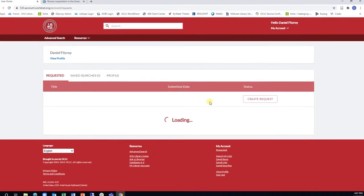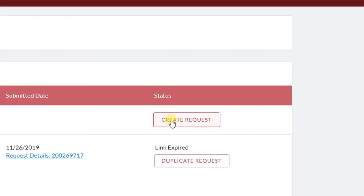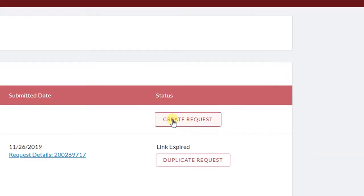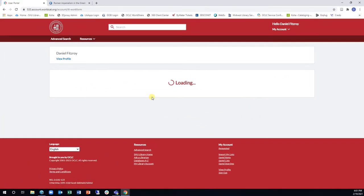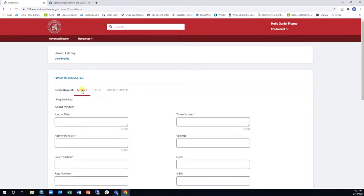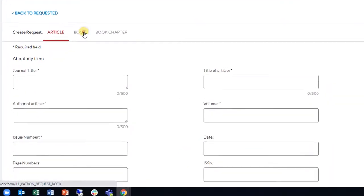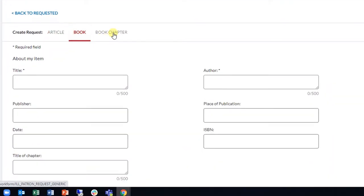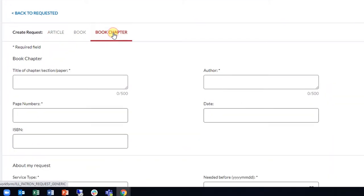Click on the Create Request button to submit an ILL request. On the request form, you can request an article, book, or book chapter.